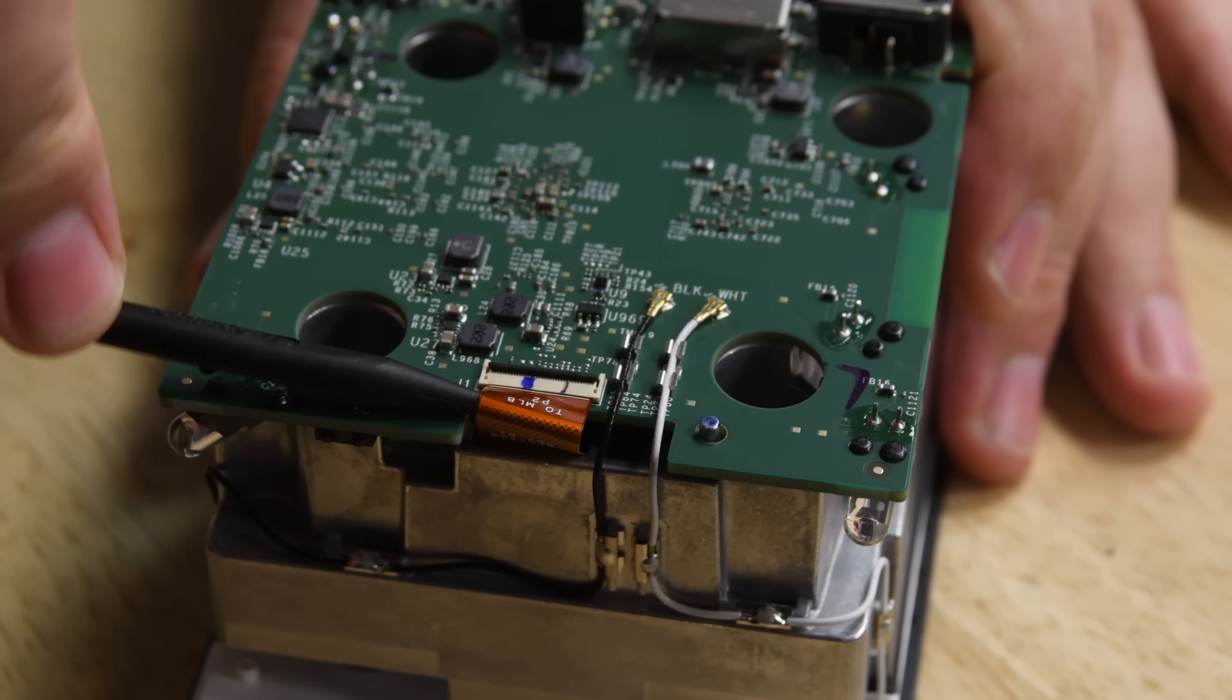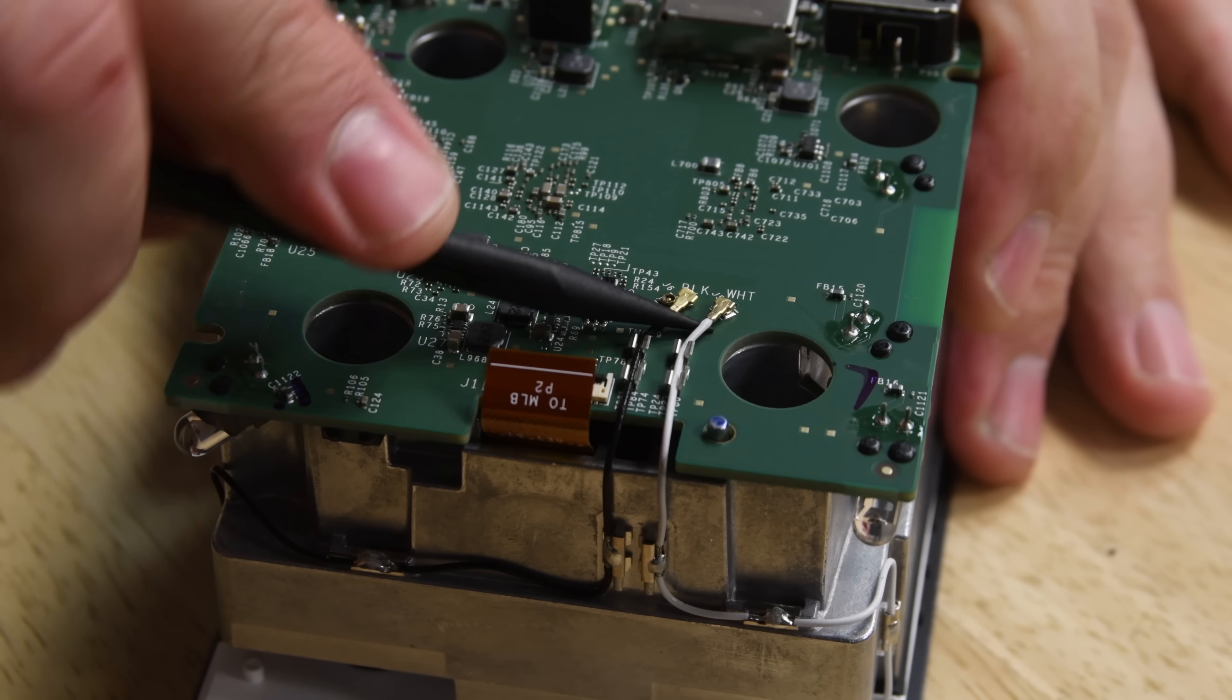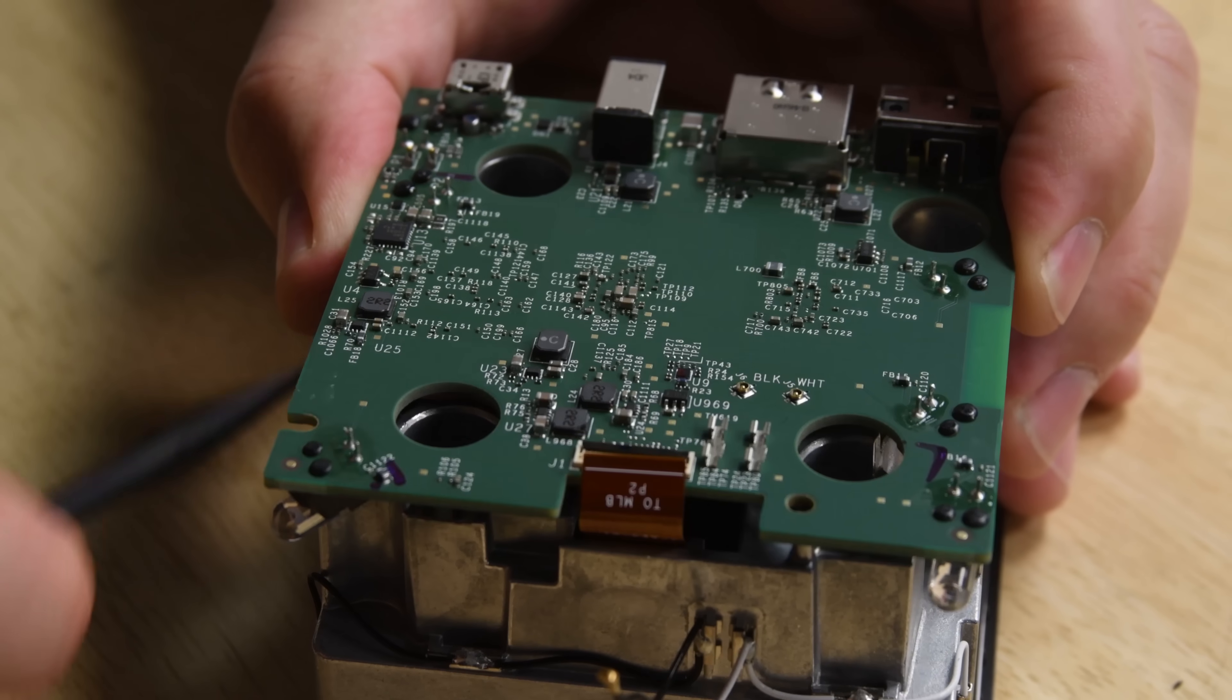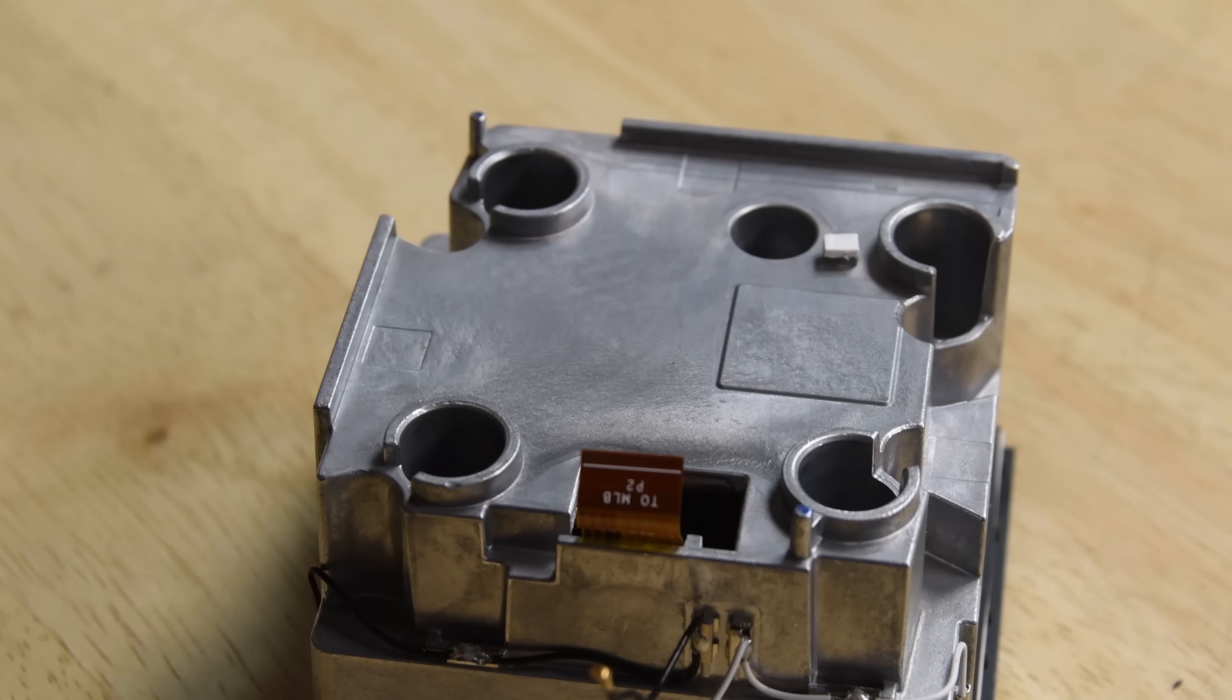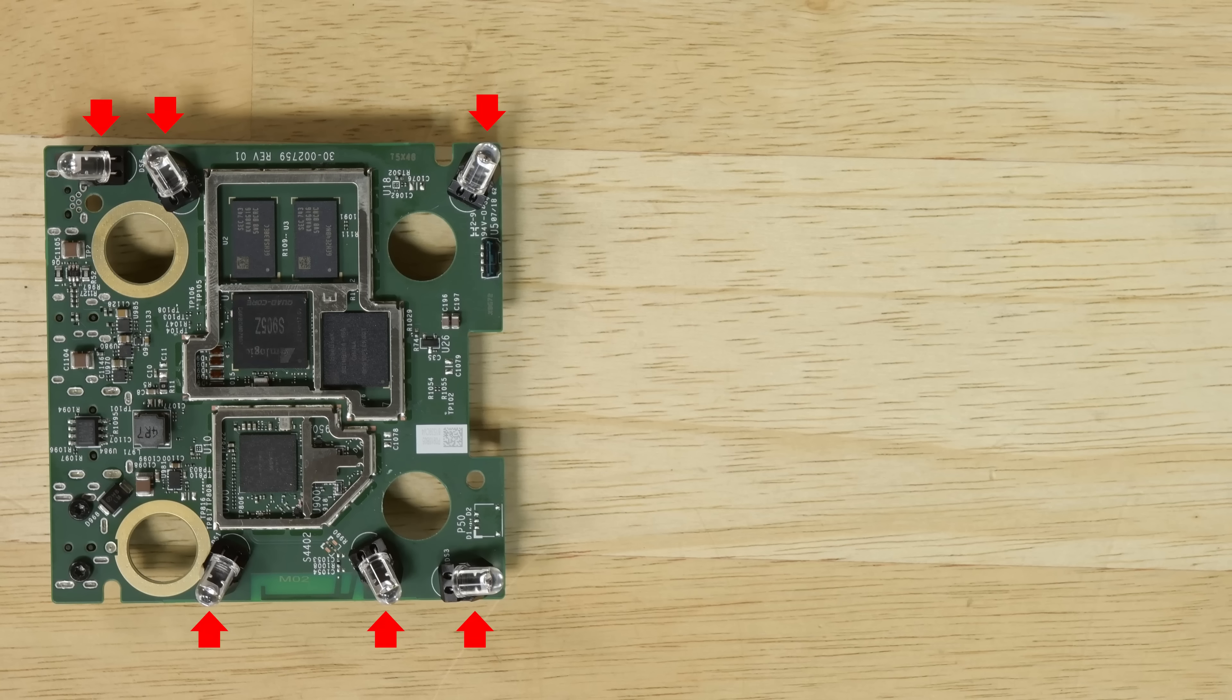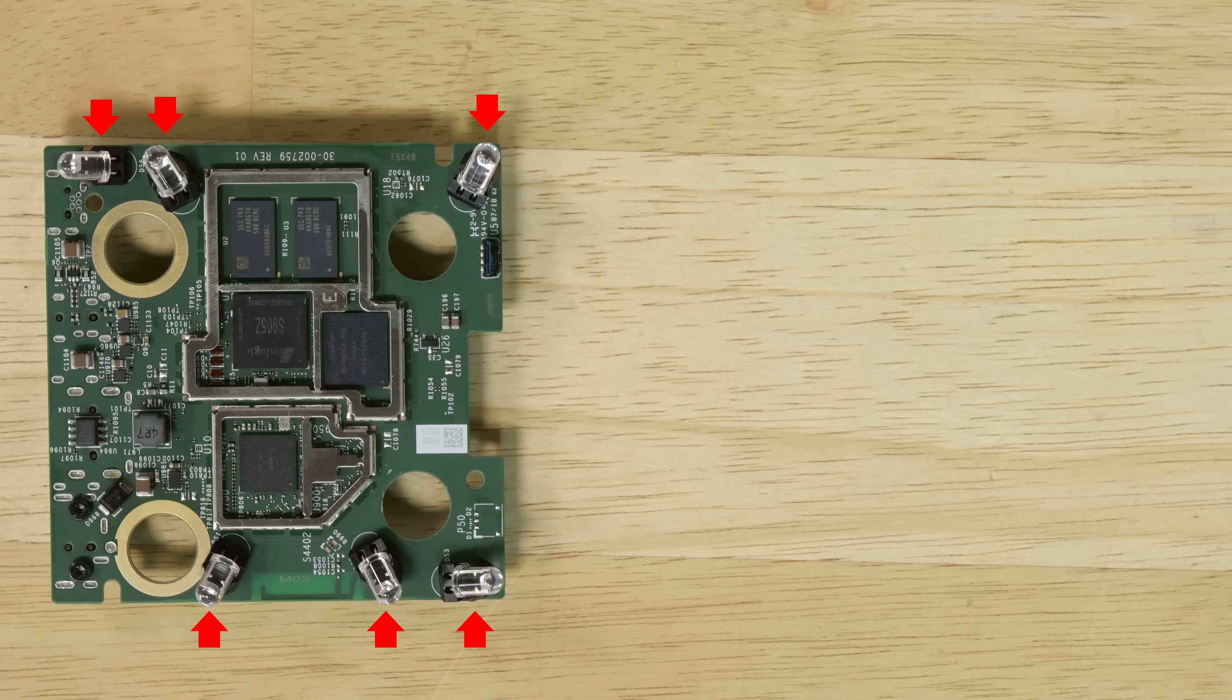Underneath the speaker is the motherboard which is connected to the upper portions of the Fire TV Cube by a few cables. On the board you can see the six multi-directional IR blasters that allow you to use your Fire TV Cube to control other devices in your living room.